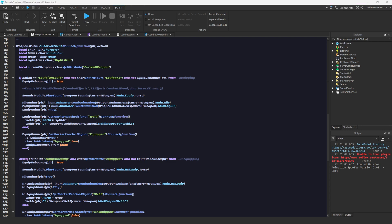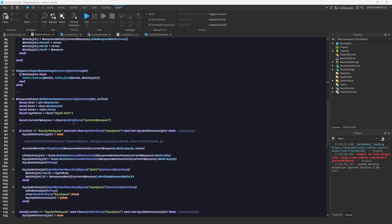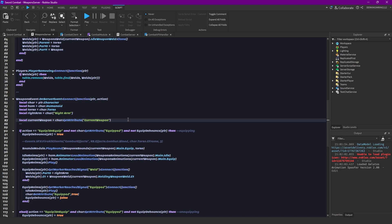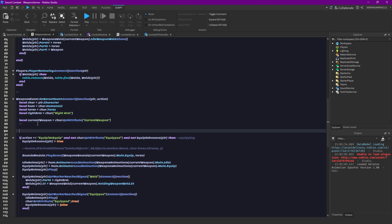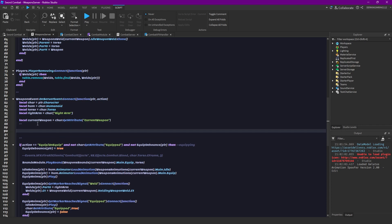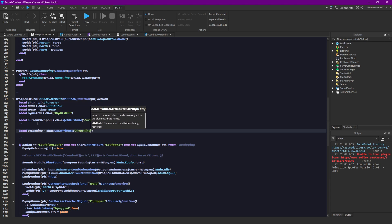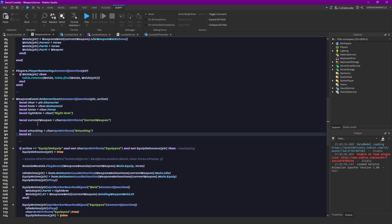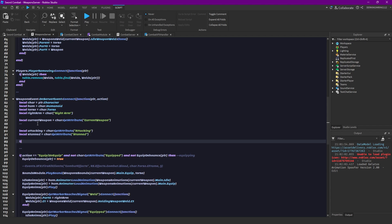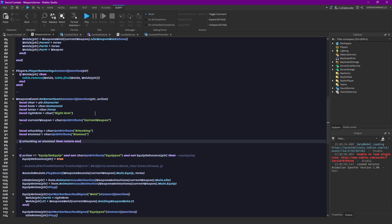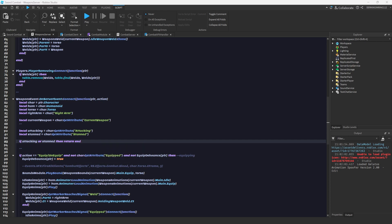So you can just go to your weapons service script and then up here, not just for equipping but also for equipping and unequipping. You can just go here like then do local attacking equal to character get attribute attacking, and if attacking or stunned then return end.